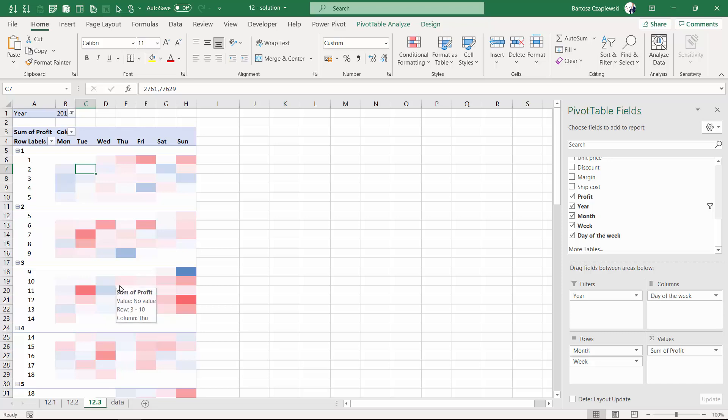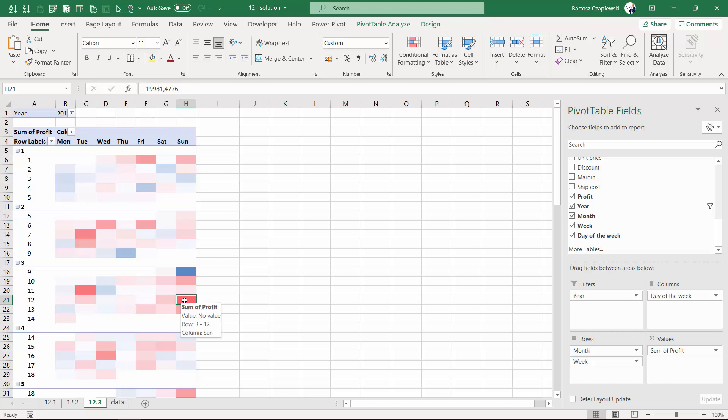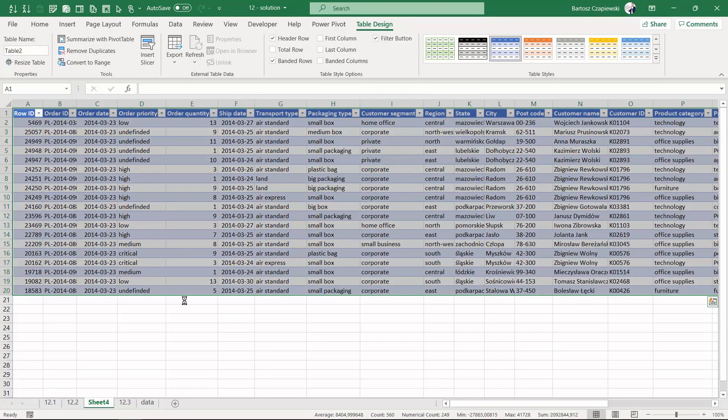What is more, if you spot some interesting element like for example high loss that you can read always from the formula bar, you can double left-click it to drill down to the details of the transactions that happened at that point.